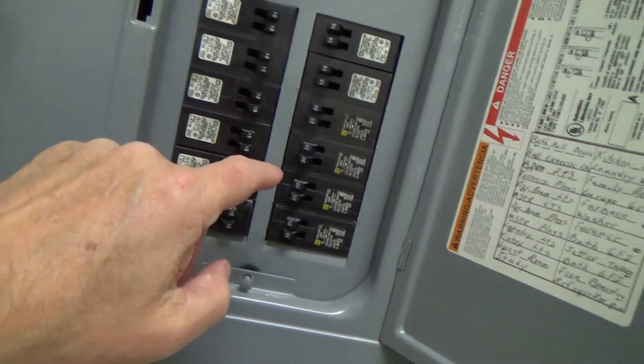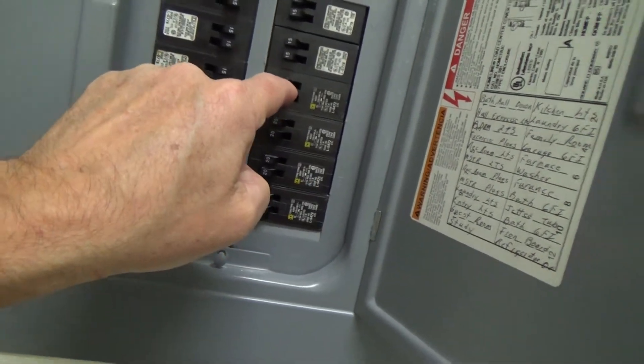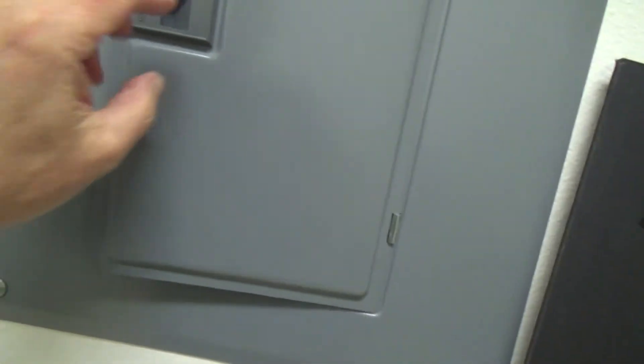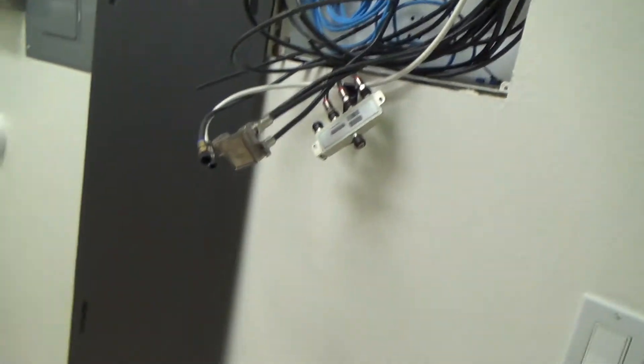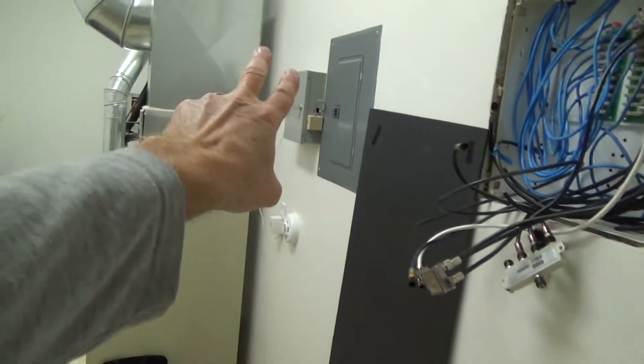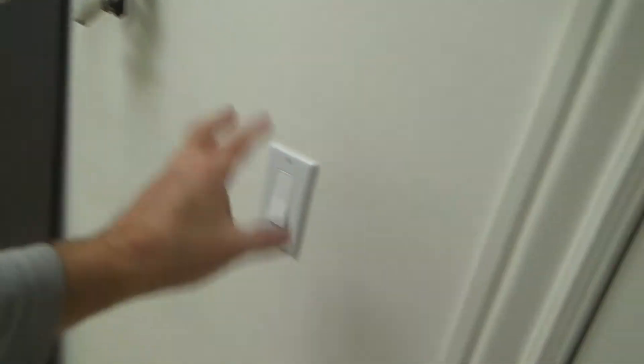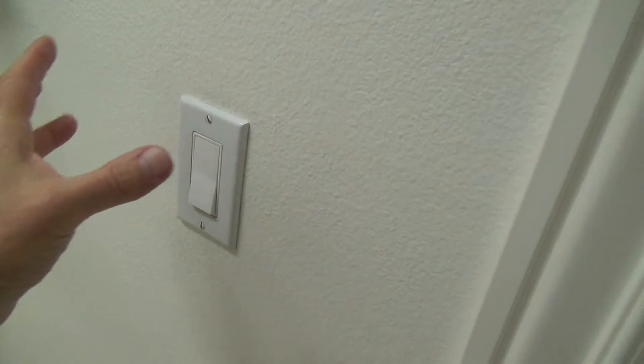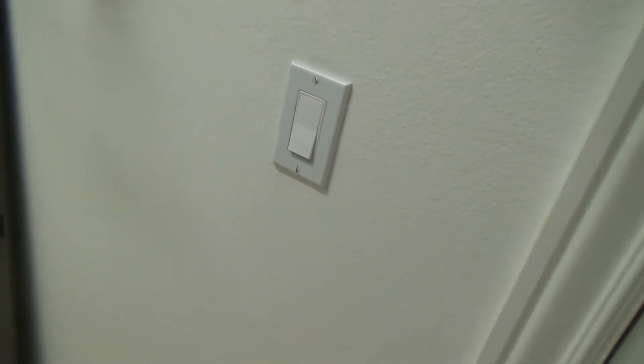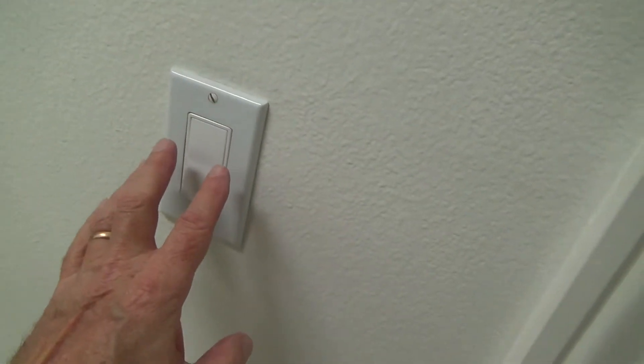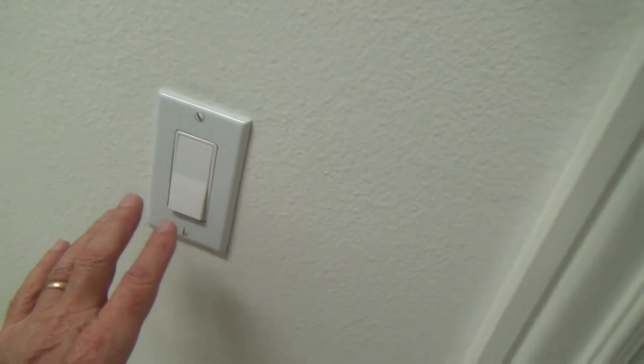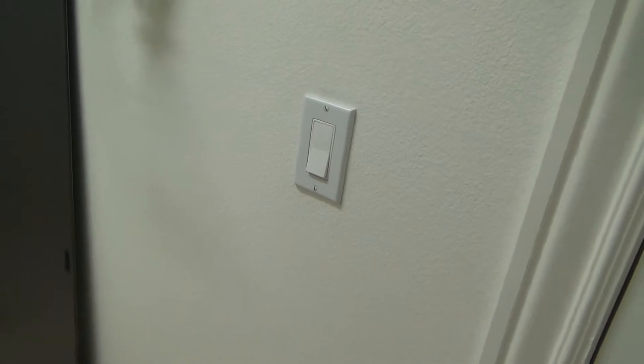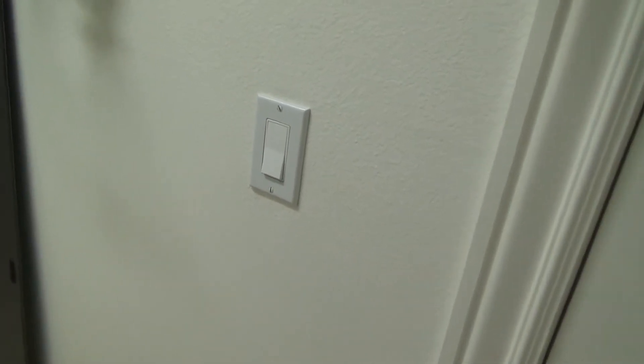But you can't run 14 gauge wire for 20 amp circuits. Does that make sense? You have to use for the 20 amp circuits, you have to use 12 gauge wire. You can't use 14 gauge wire. If you do that, you're under what it's going to be. So instead of the breaker tripping or something, if you're overloaded on the circuit, you might have a fire spark or something in your wall and have a fire start or something like that.